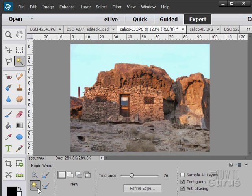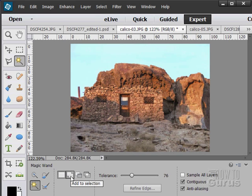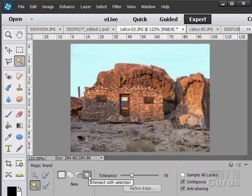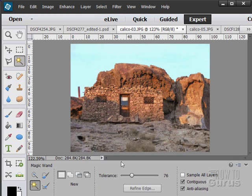So Magic Wand is pretty straightforward. Same options in here. New selection, add to, subtract from, or intersect on the selection. And you can refine the edge of your tolerance just like you could refine the edge of a feathered edge.